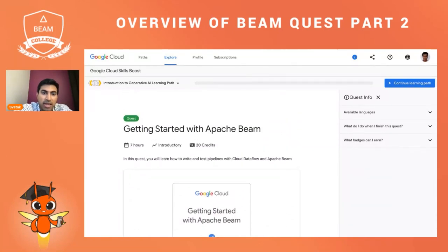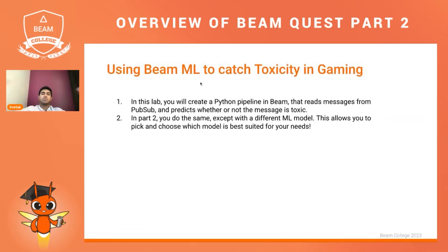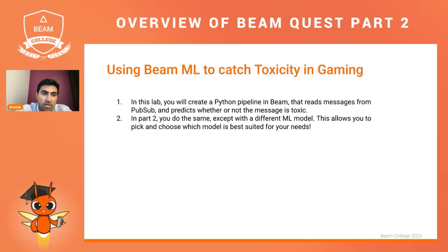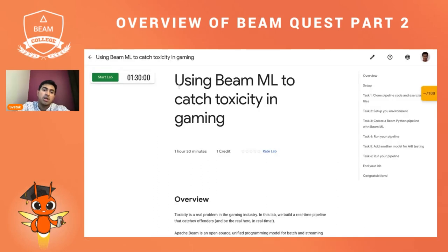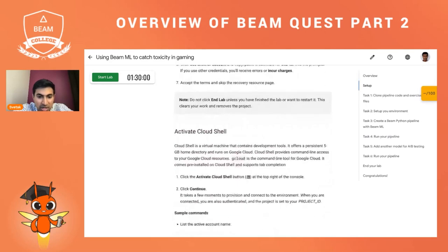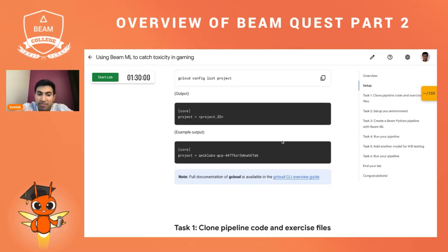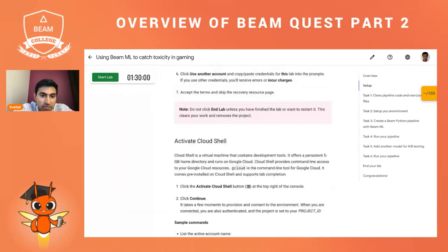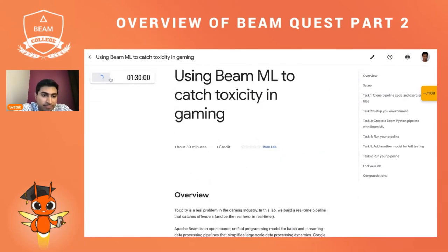Looking at this lab specifically — 'Using Beam ML to Catch Toxicity in Gaming' — in this lab we're going to create a Python pipeline in Beam that reads messages from PubSub and predicts whether or not a message is toxic. Once we access the lab page, we can see the lab and its instructions, along with sample commands to make sure we have the right permissions granted. The first thing we do is hit 'Start Lab', which starts our 90-minute timer.